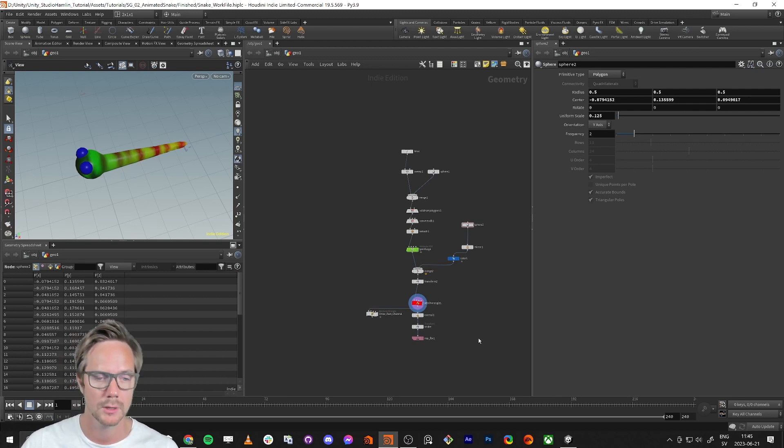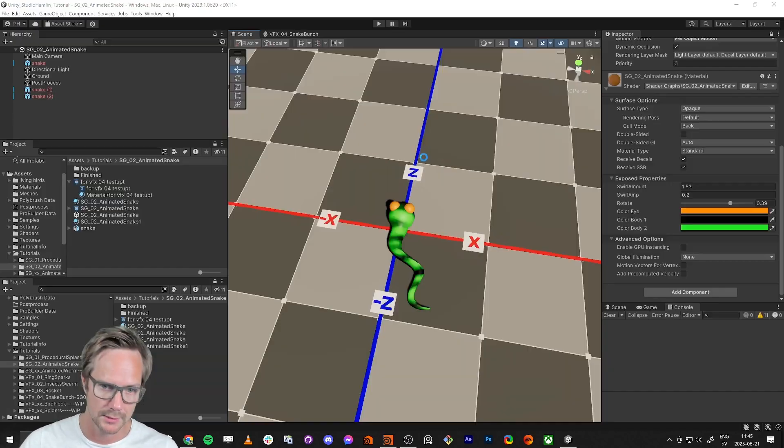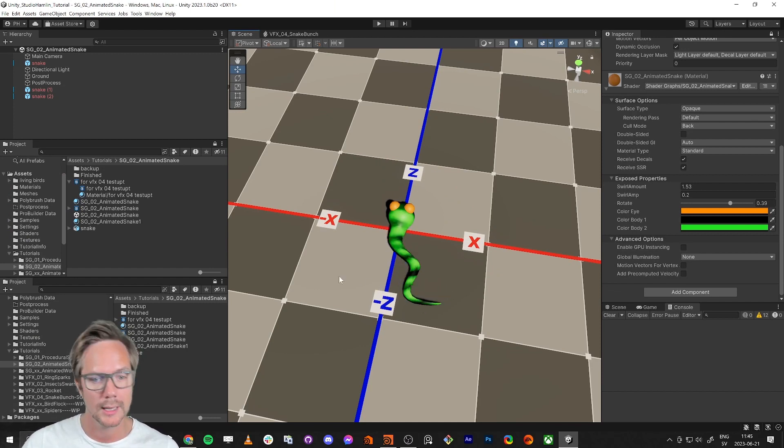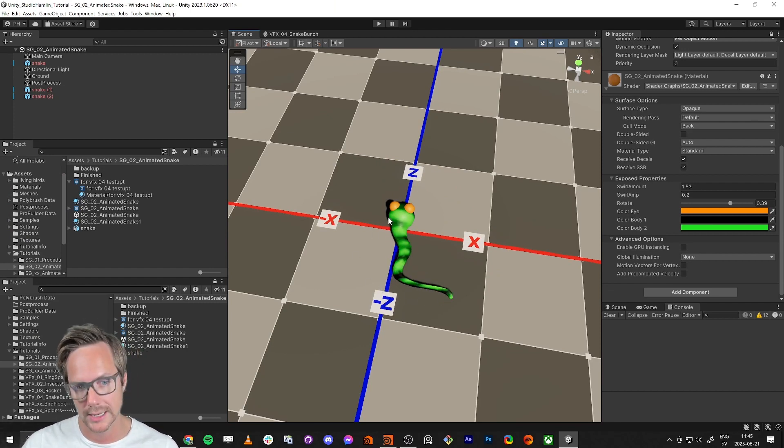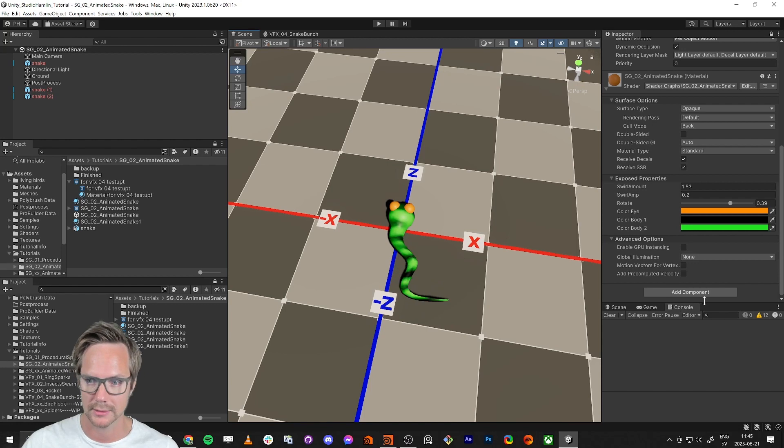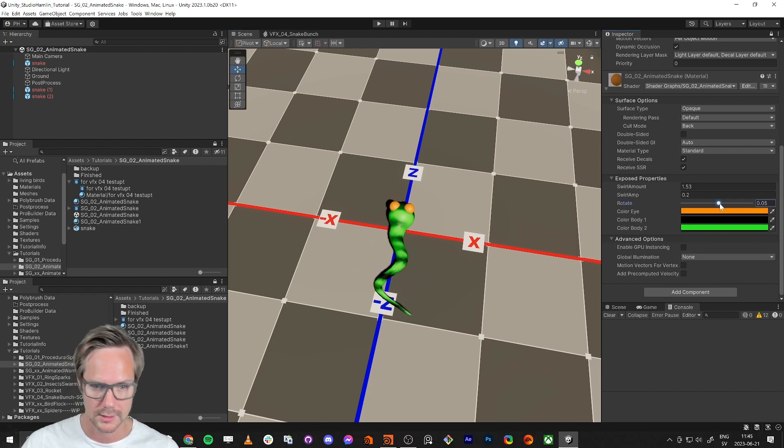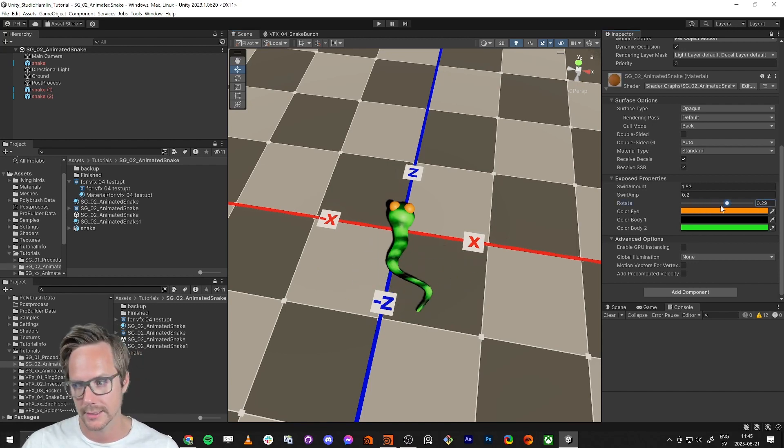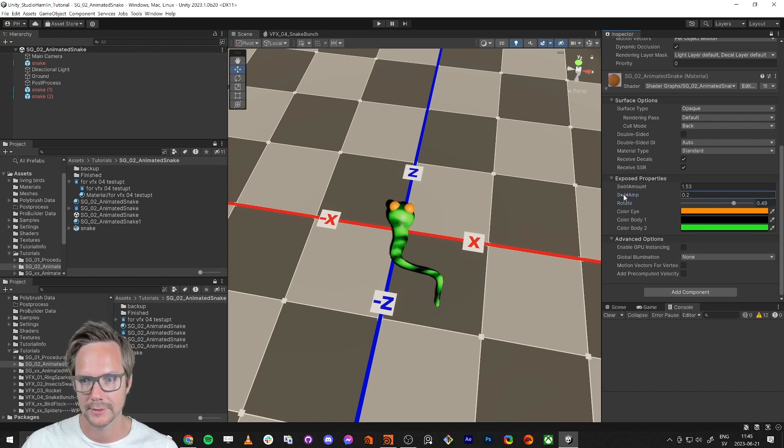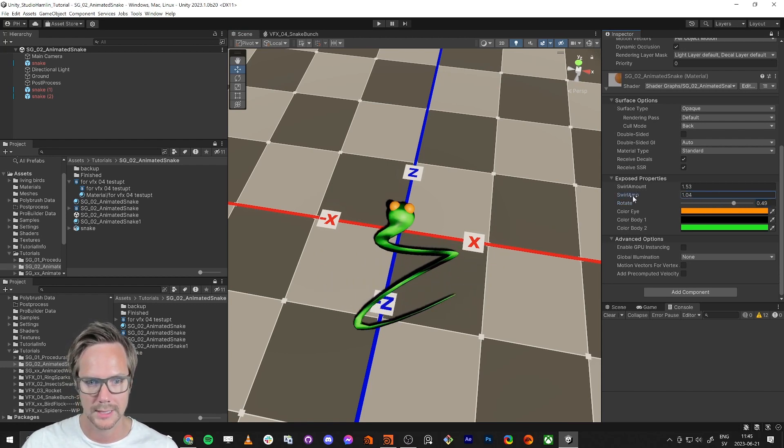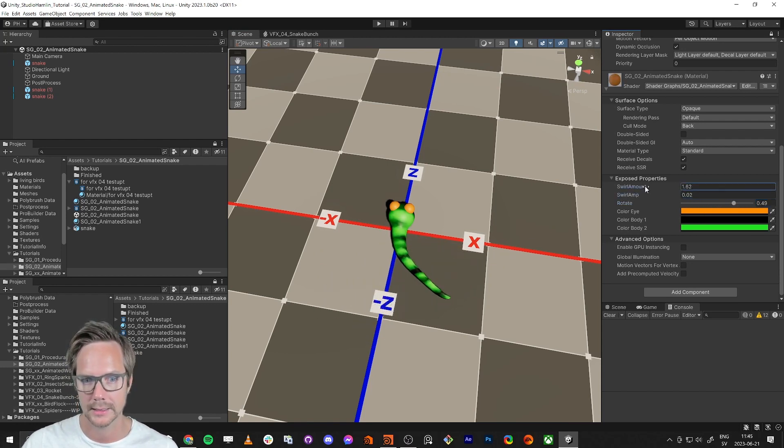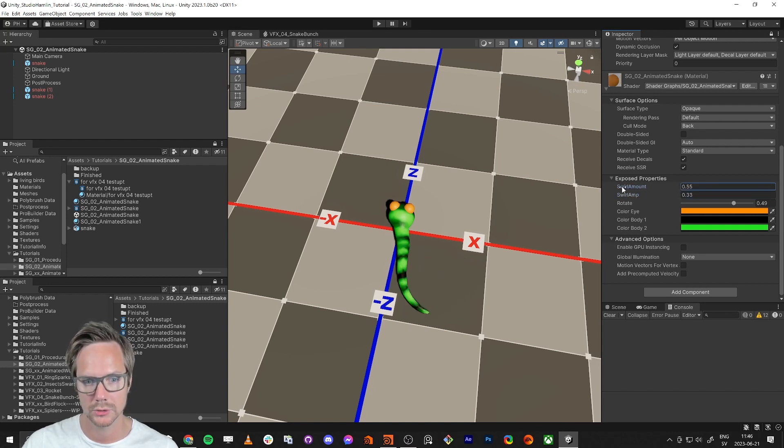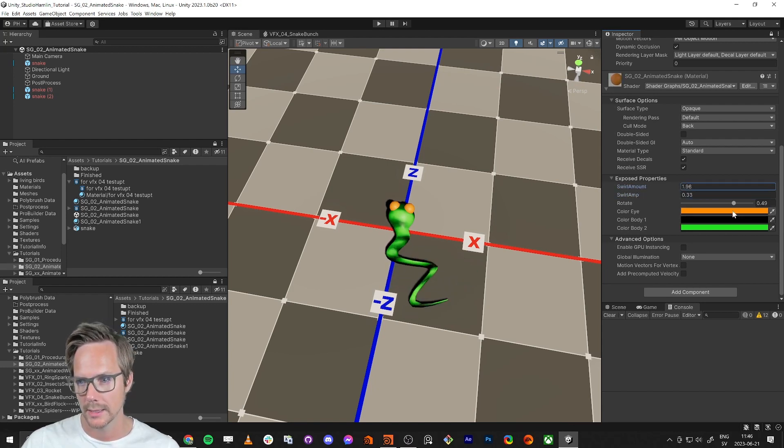When we've made this one, we're going to go into Unity and do a shader graph and do a vertex animation like this. We will be able to vertex animate the snake, rotate like this, and have different swirl amp and also how much you want this. You can change the colors as well.